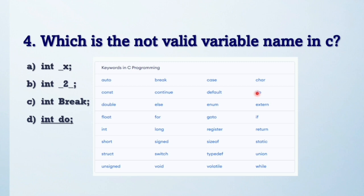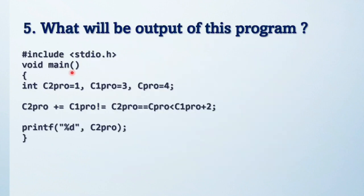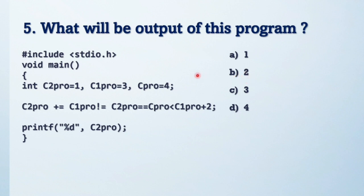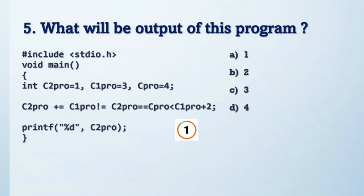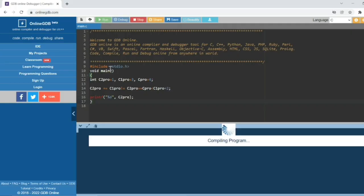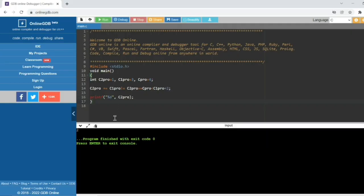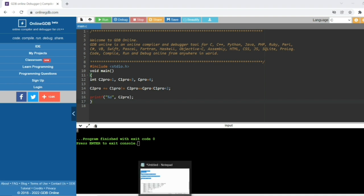Next question: what will be the output of this program? Try to solve this question first, friends. These are the options available. Let's see the output of this code. It's two. So how do we solve this?